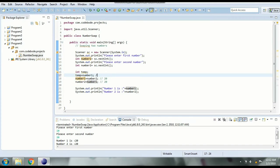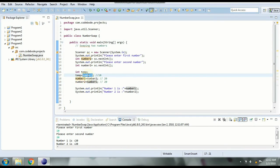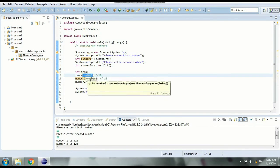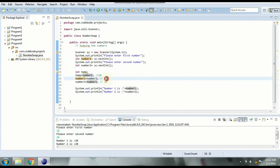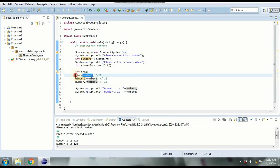Now temp is going to be 10. Then we can now change number one with number two because we have already stored the value of number one. And now number one is going to be 20. And number two we don't want it to be 20 but 10 which is in temp.